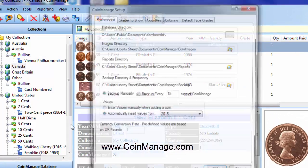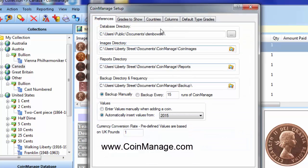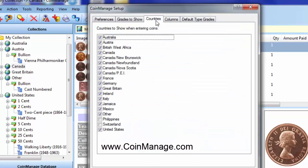Preferences from the main menu and click on this Countries tab here. All the checked countries will appear in your Add Coin dialog. To remove countries from the Add Coin dialog, you can just uncheck them.